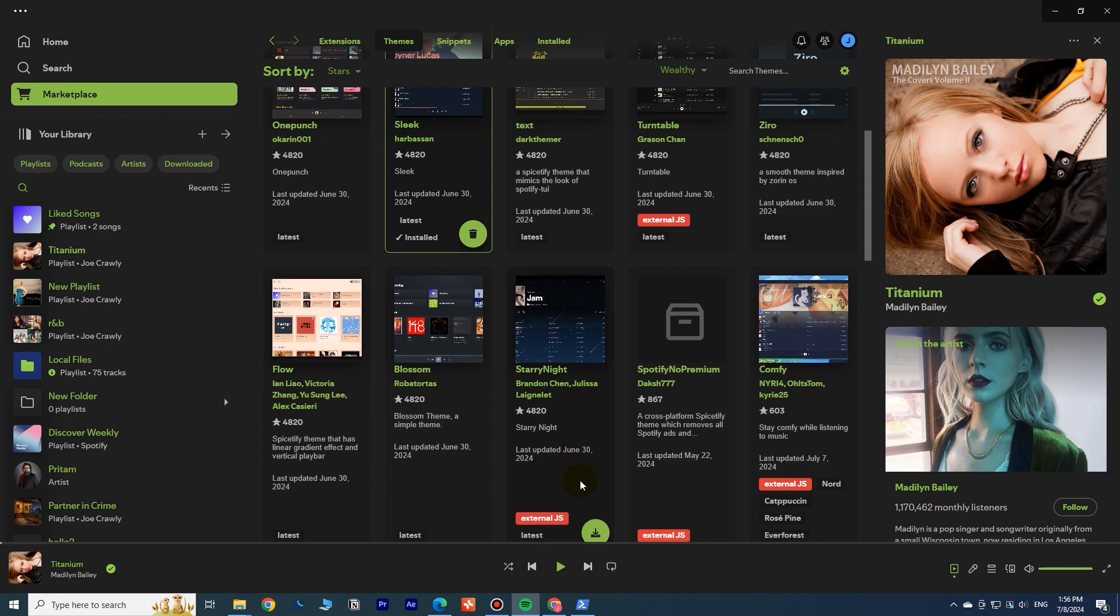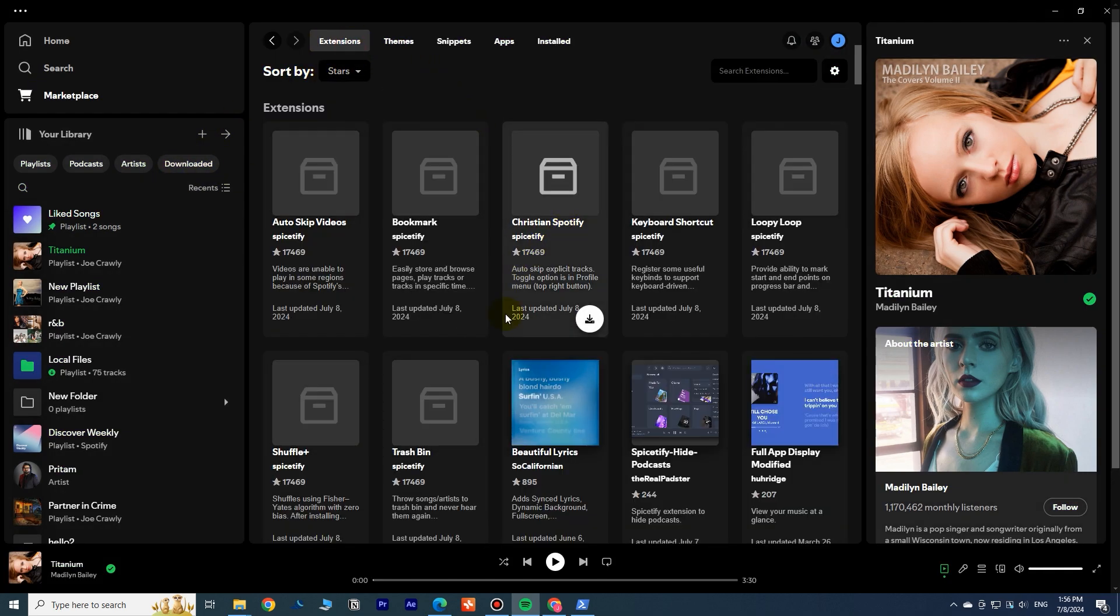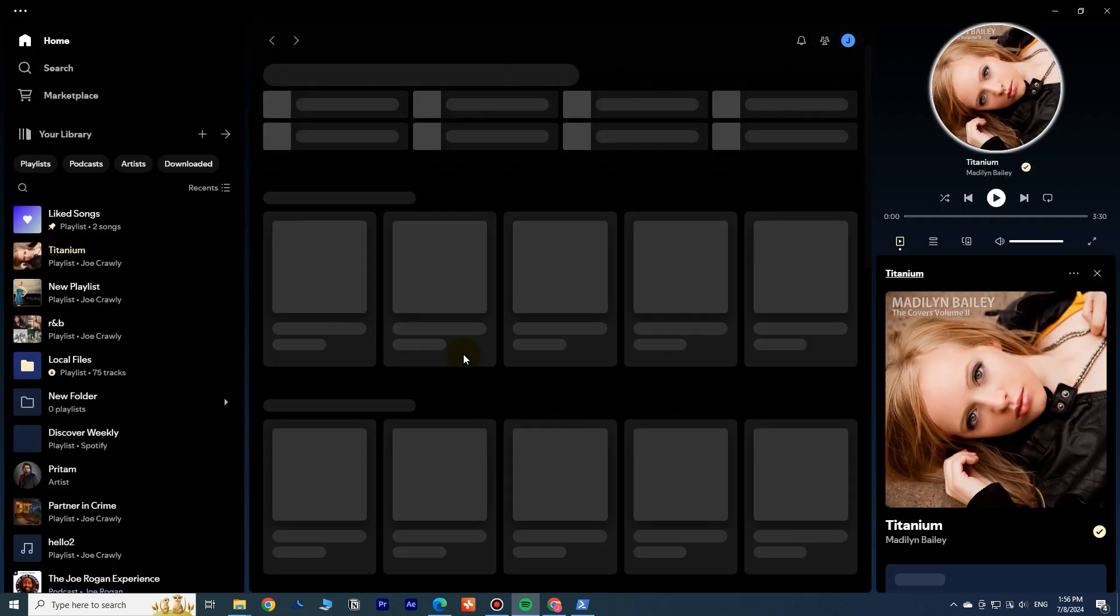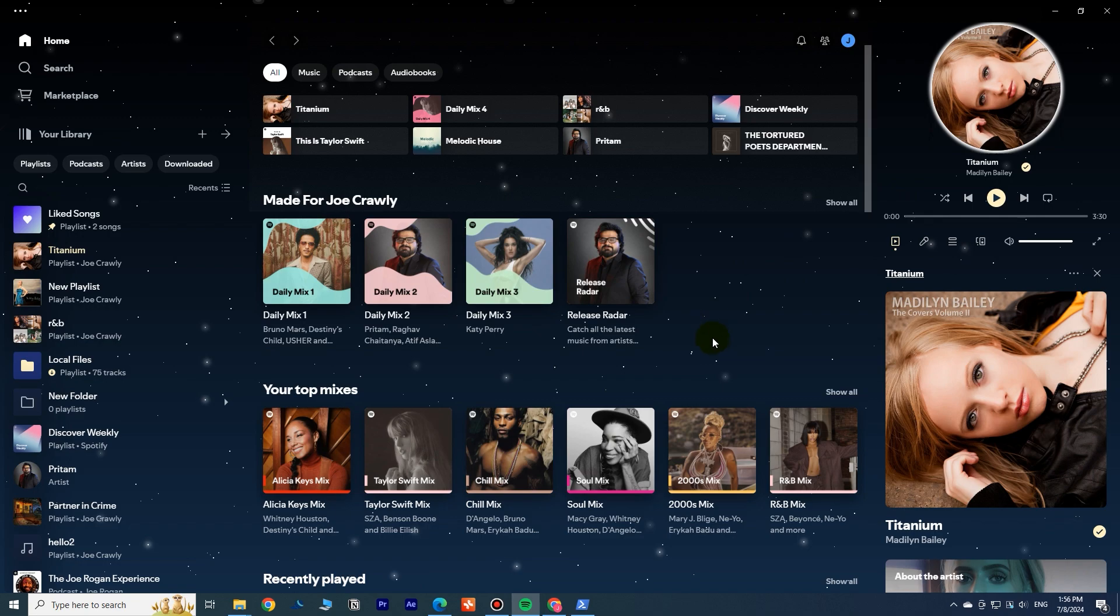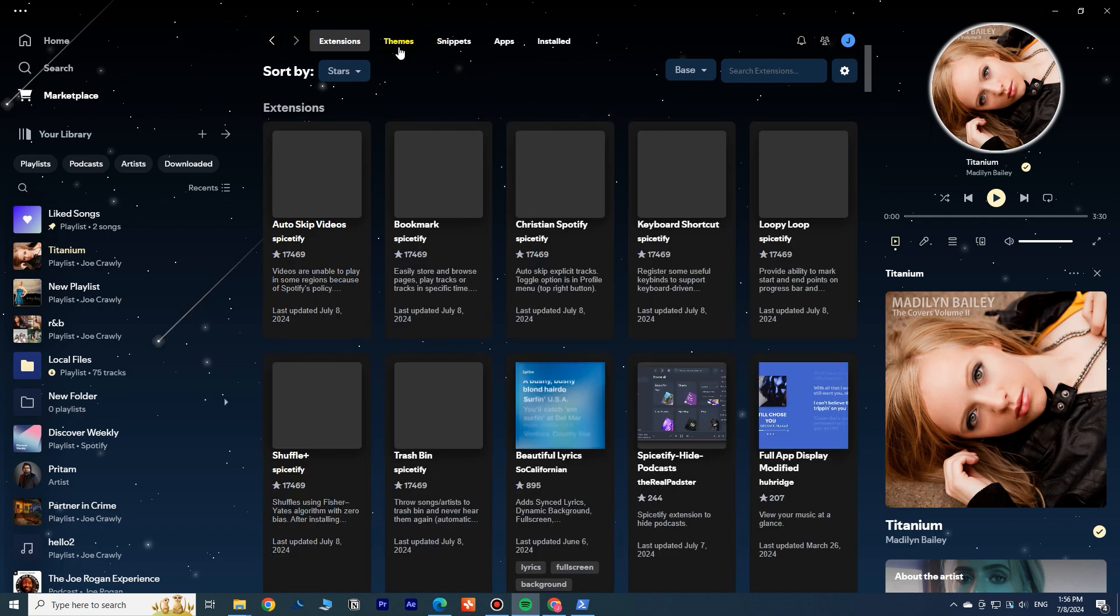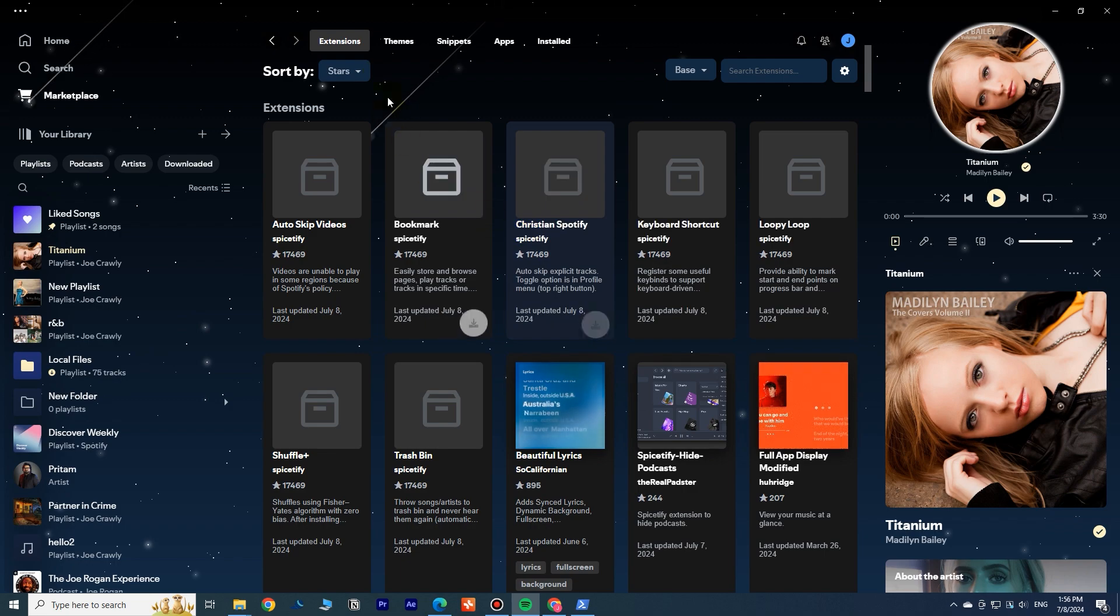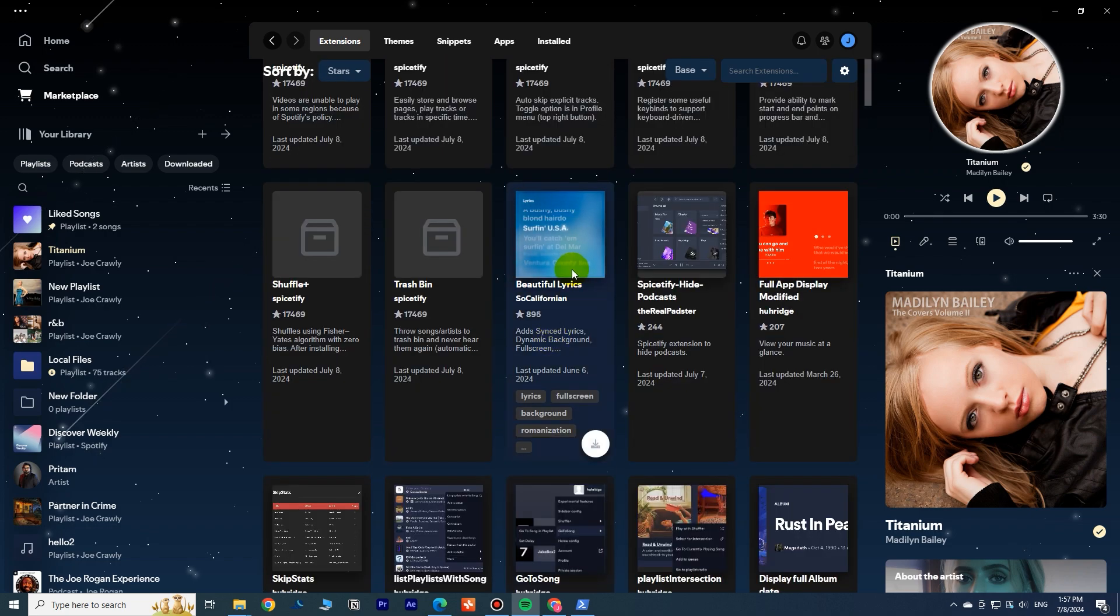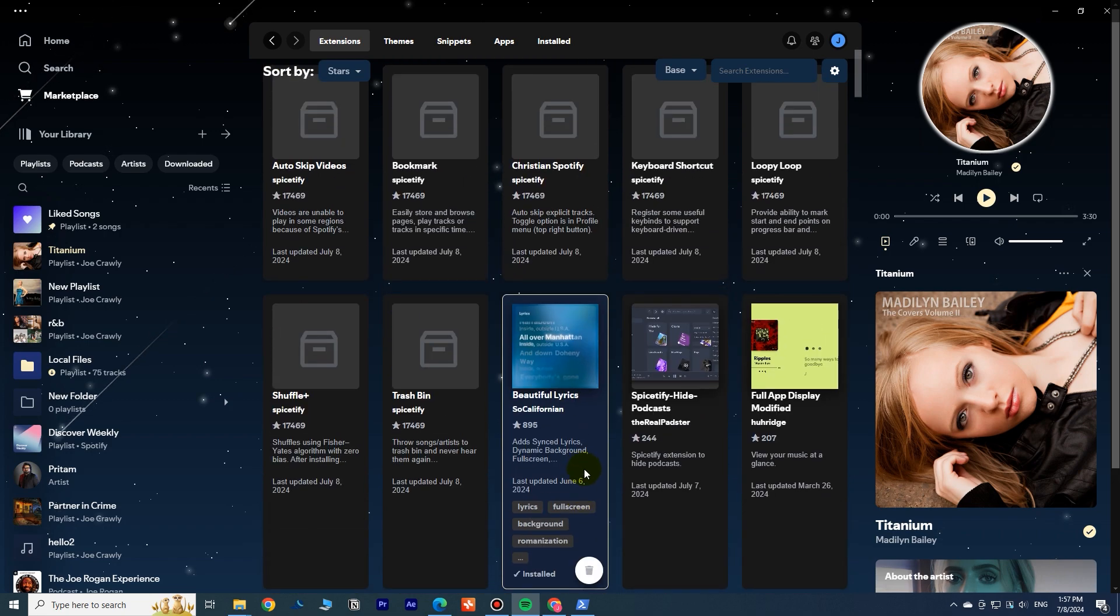I like this Starry Night theme. This theme needs to restart Spotify to apply. These extensions supported by Spicetify Official don't have preview, while third-party extensions generally have a preview picture. You can simply click on the download button to install them, then restart Spotify to apply changes.